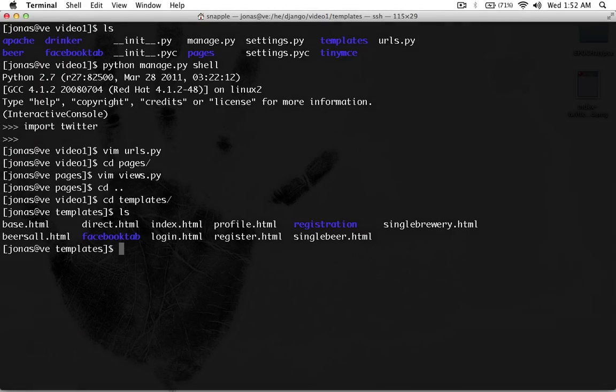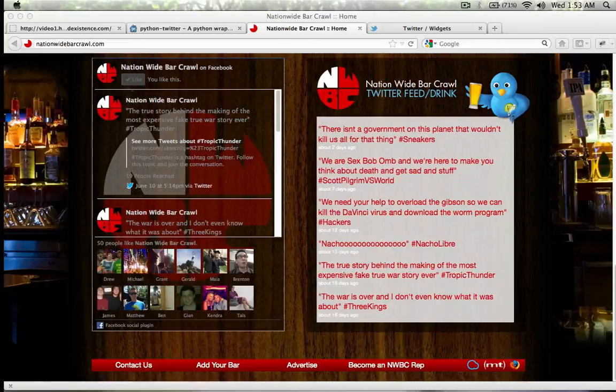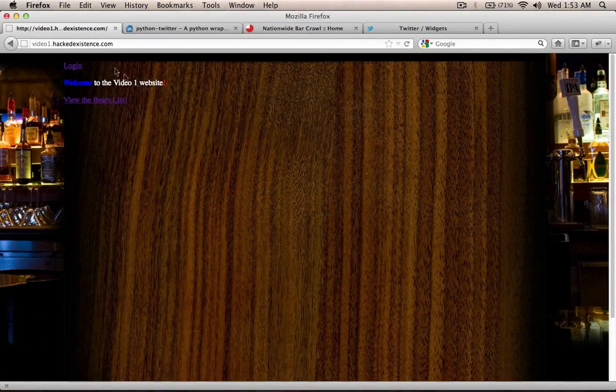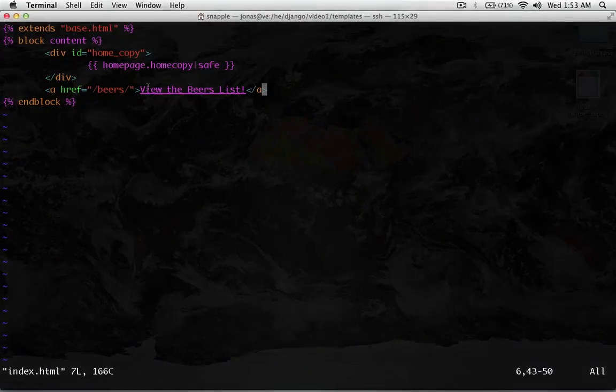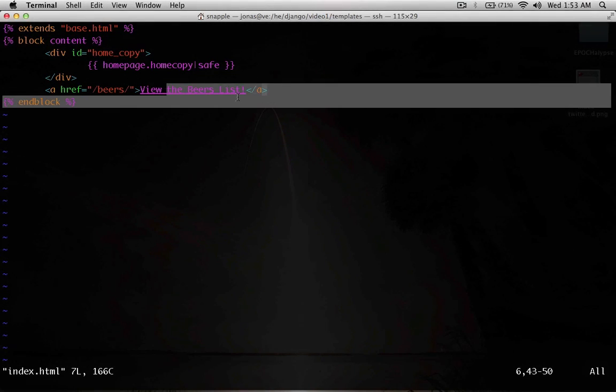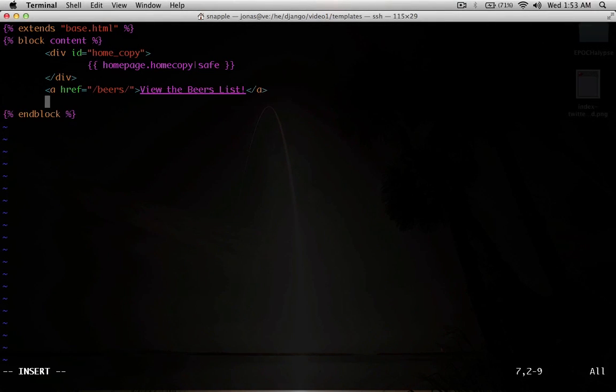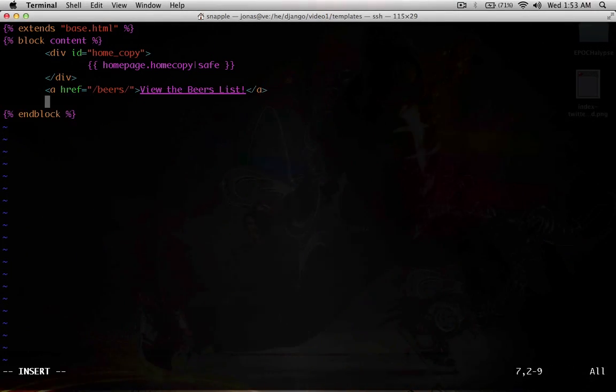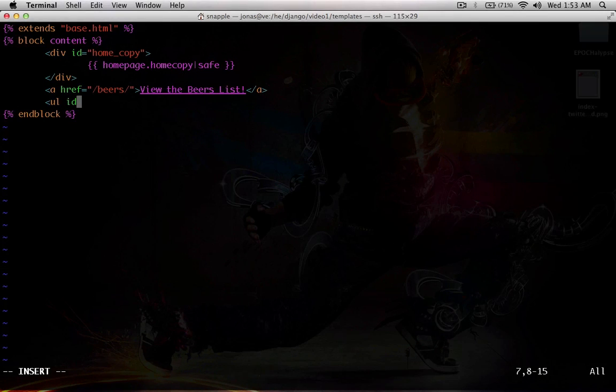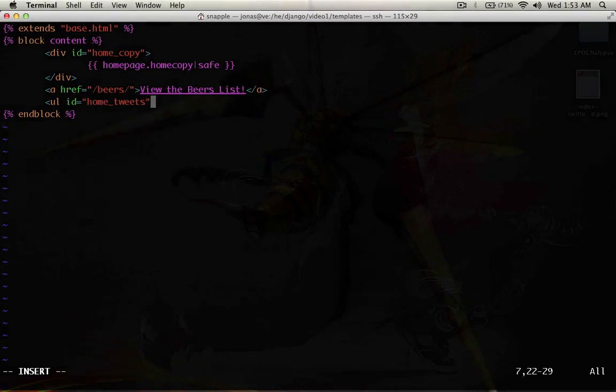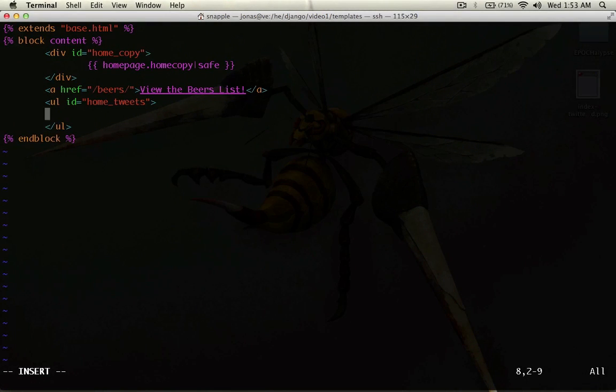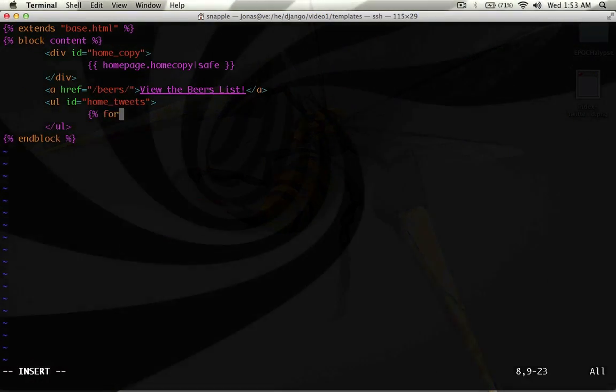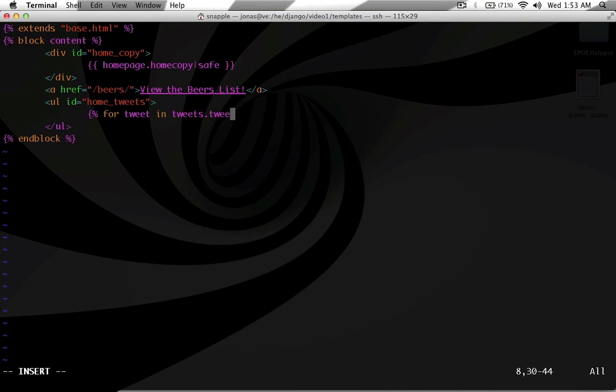So, in our index template, you can see our index here. We've got view the beers list. That's right here. So, underneath of that, we're going to make a UL here. And we're going to give it an ID of home tweets. And then in here, we're going to do a for loop. And we're going to say for tweet in tweets.tweets.